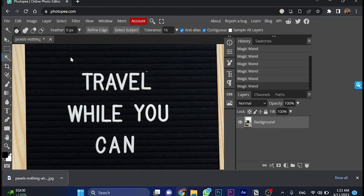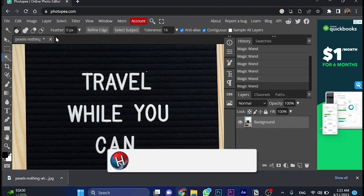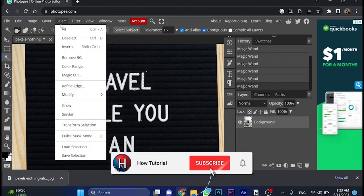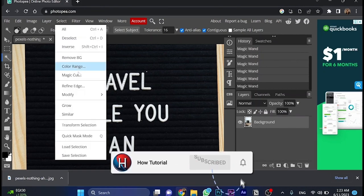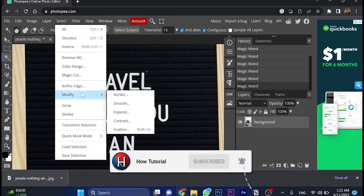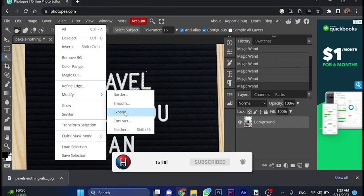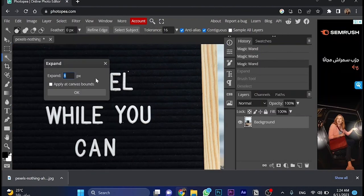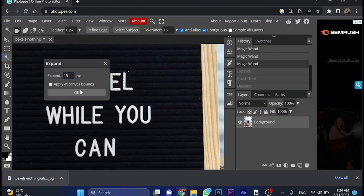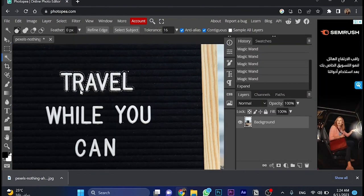Now the second step here, go to select, and then go for modify. Choose expand. And here make it on 15, and click OK.